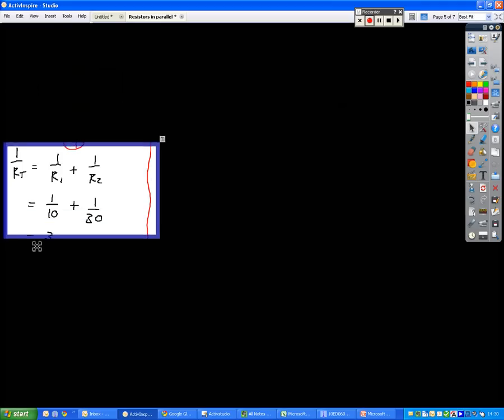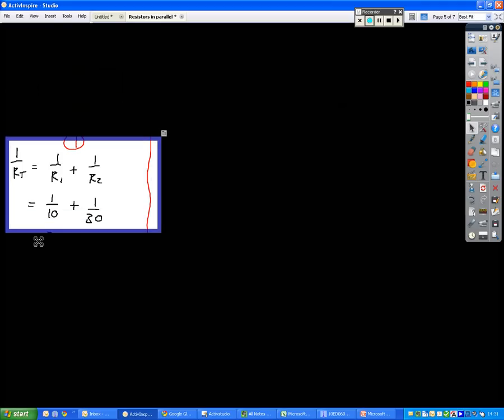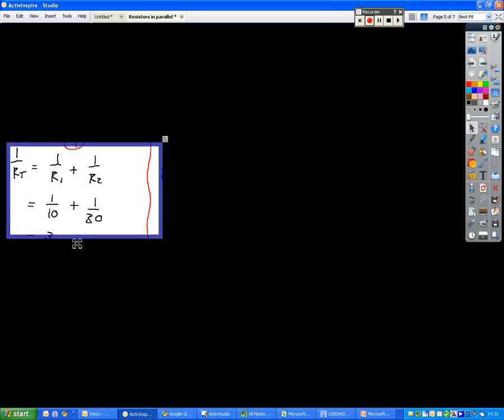We can substitute our values in, 1 over 10 plus 1 over 30. Now, it's not simply enough to add those together. You can't add those together because the number on the bottom, the denominator, is different.